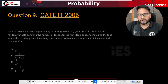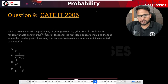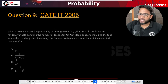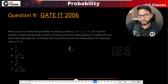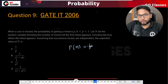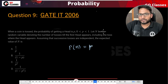Let us now see this question which is saying that a coin is tossed, the probability of getting head is p. You are tossing a coin, the probability that you get head is p, which is a non-zero number and also less than one.